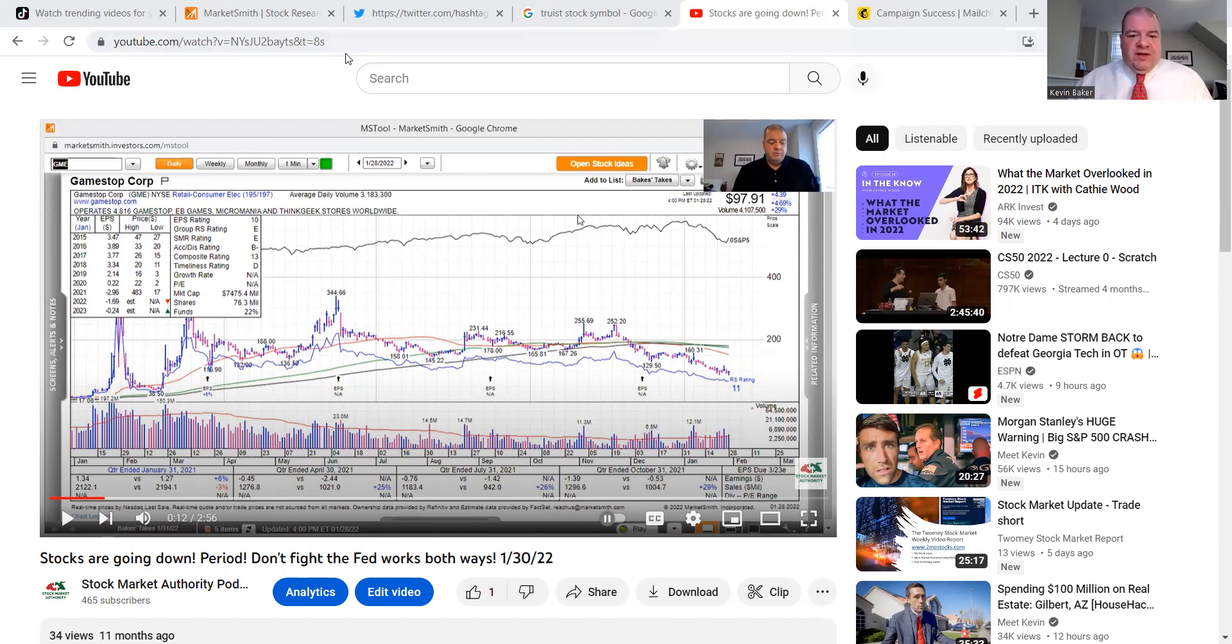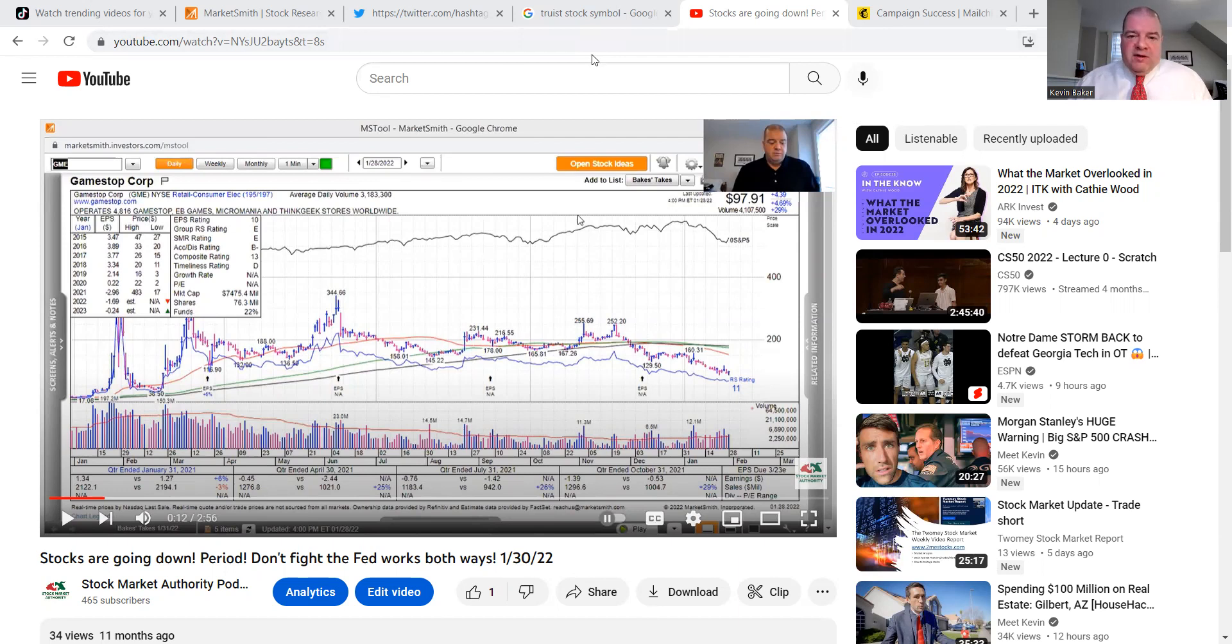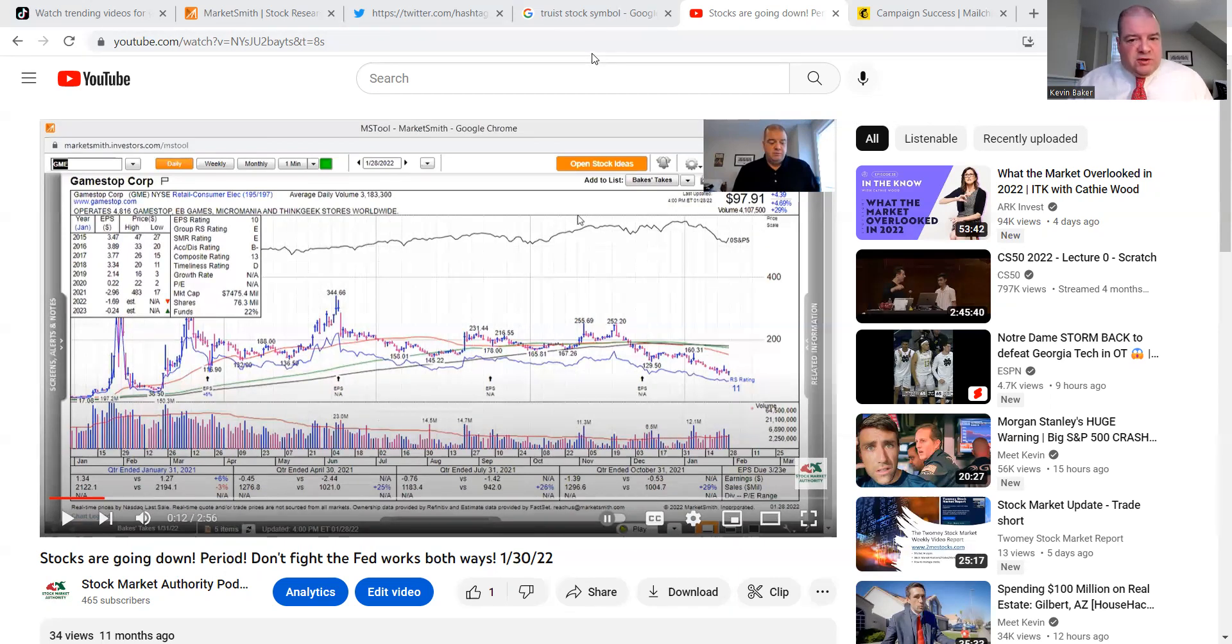And it obviously turned out to be prescient. So folks, I don't get everything right, but I get a lot right. And I have made money every year so far. I'm working hard to keep that track record up.